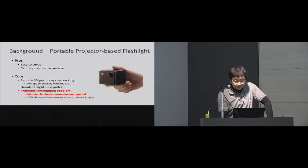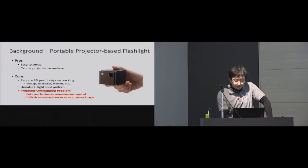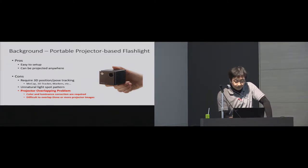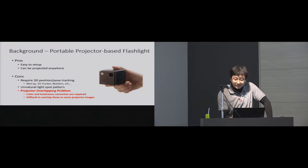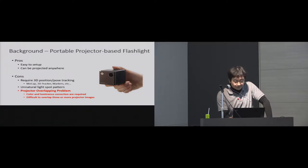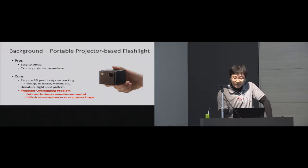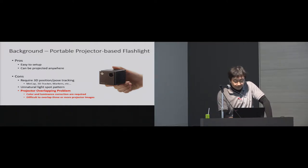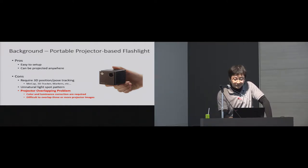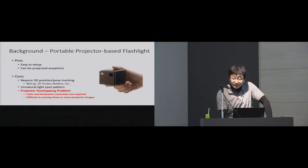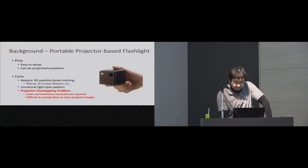In previous research, in order to project information in the world like a flashlight, a portable projector has been used. It is easy to overlay information anywhere, especially in multi-flashlight, multi-user situations. However, a small projector-based flashlight system requires 3D position or pose tracking system.